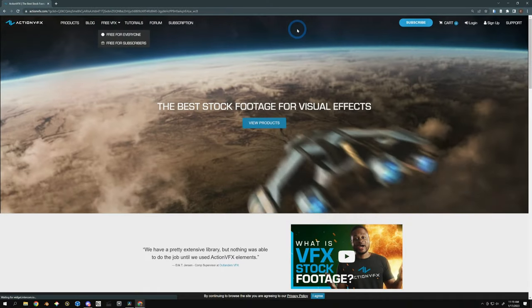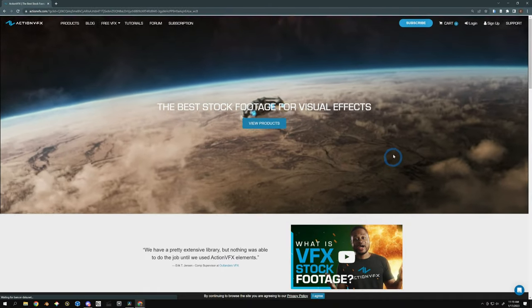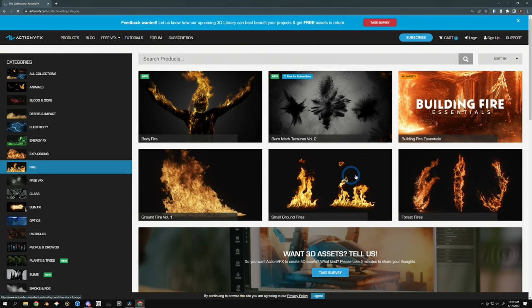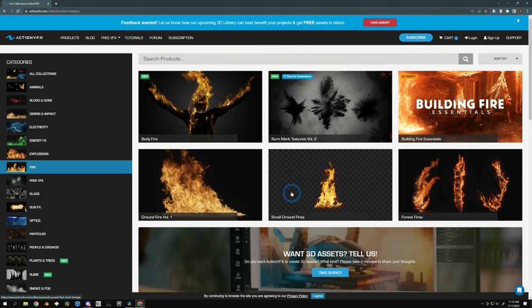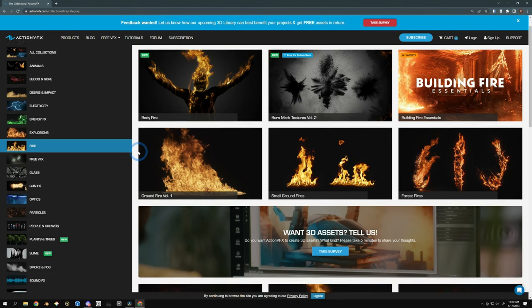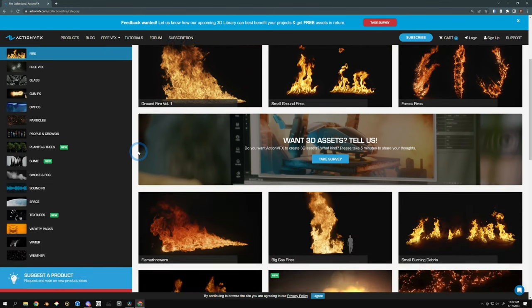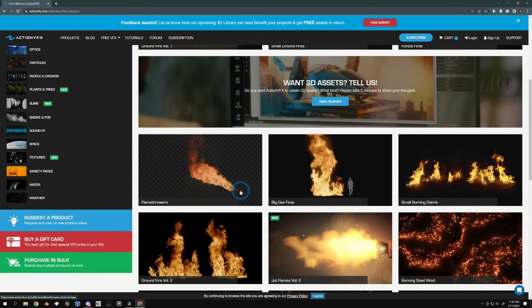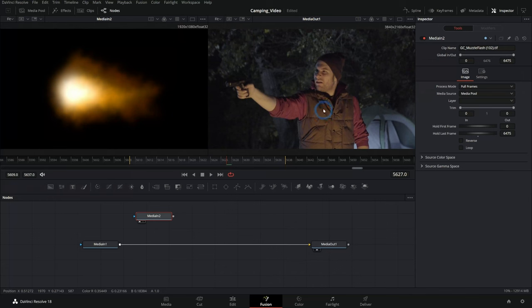There are a lot of sites where you can get elements to combine with your video, things like fire explosions, that kind of thing. Action VFX is great. There are quite a few different other sites, but they'll all generally give you some kind of isolated element on a black background or maybe a clear background. And combining those with your footage in Fusion is pretty easy.